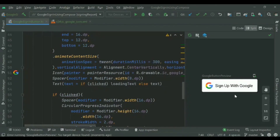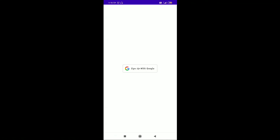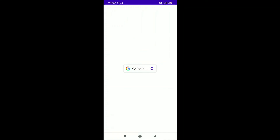You can see everything looks completely fine — the space between the icon and the text, and the output shows the Google icon with the text 'Sign up with Google'. When you click it, the tween animation is displayed. You can see the animation and the progress bar — it's working fine. That's it for today; in the next video we'll be looking at the authentication screen for Google sign-in.